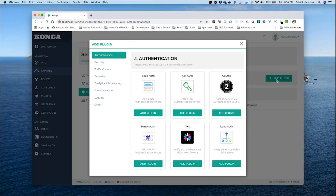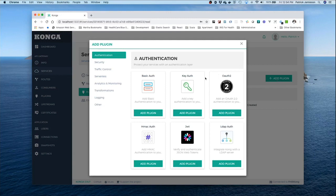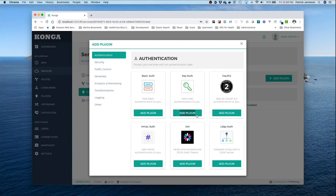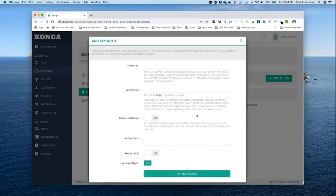OAuth2 is a great way to do that authentication. That requires an identity manager and we don't have time to discuss that this afternoon. So what I'm going to do is use a pretty good method of authentication called key authentication. I'm going to go ahead and add this plugin with Kong.